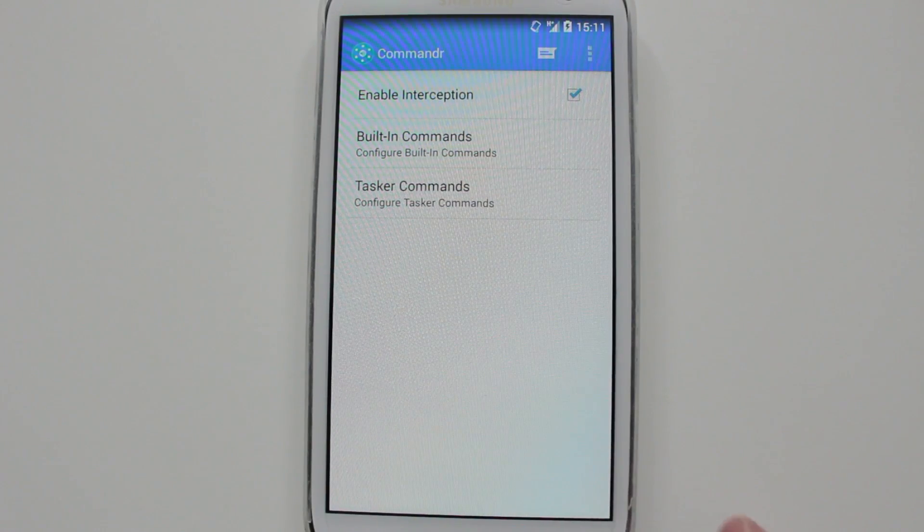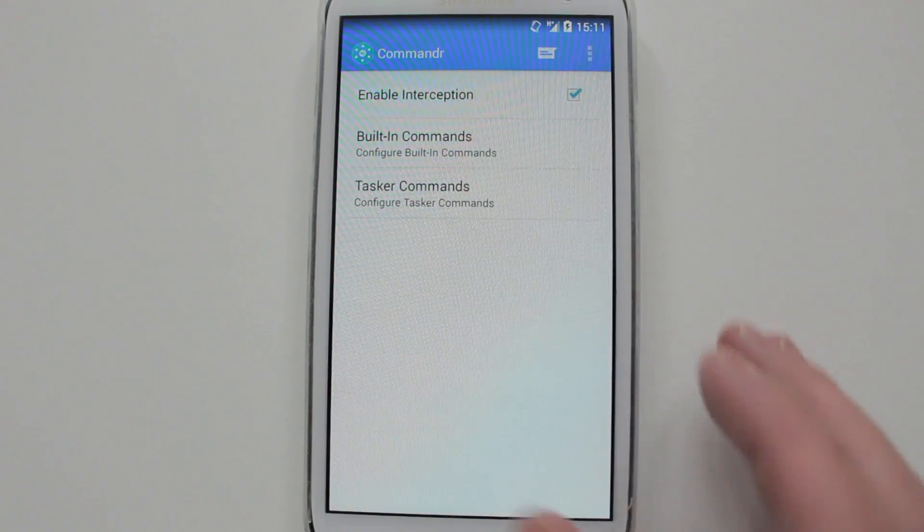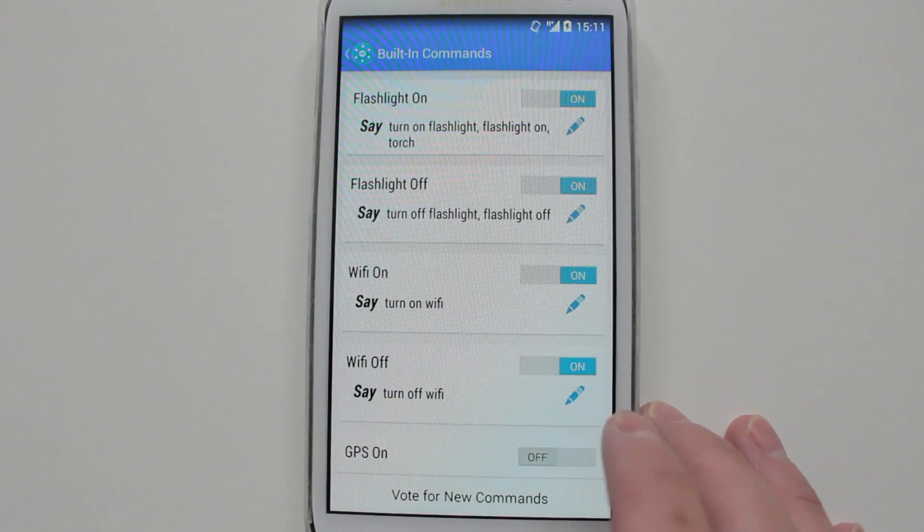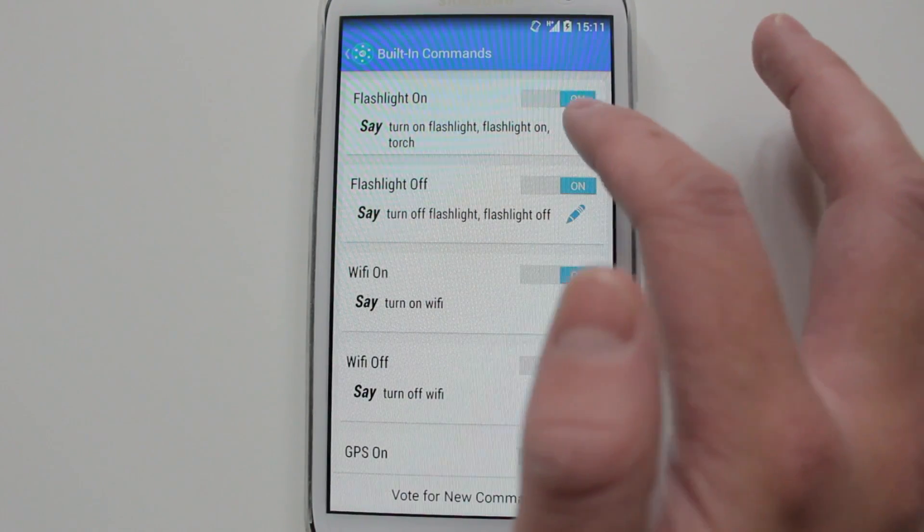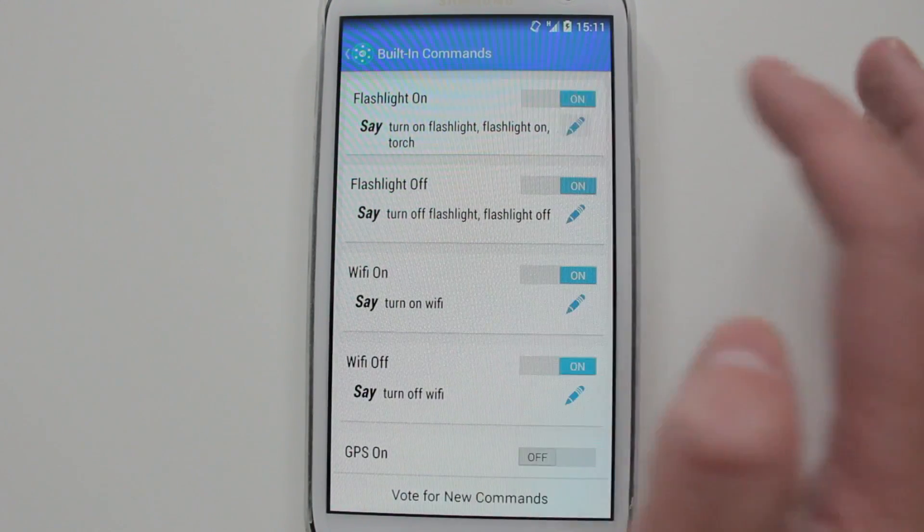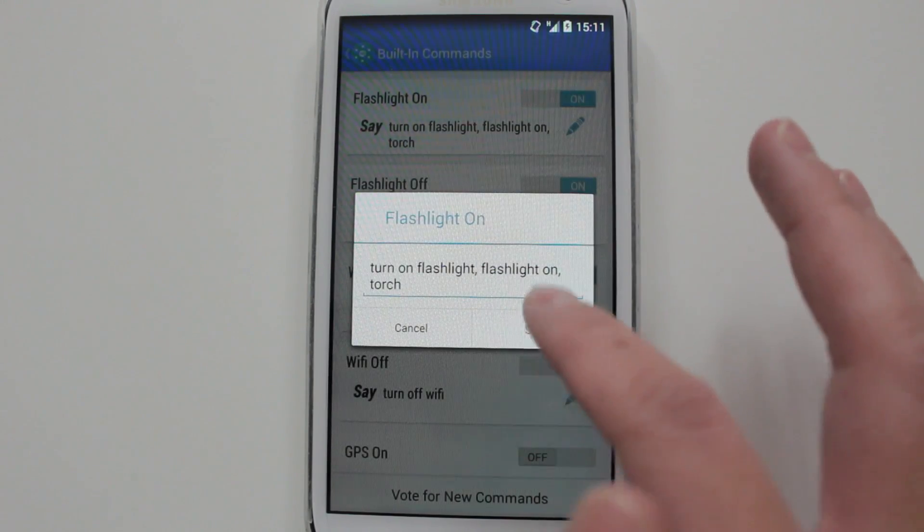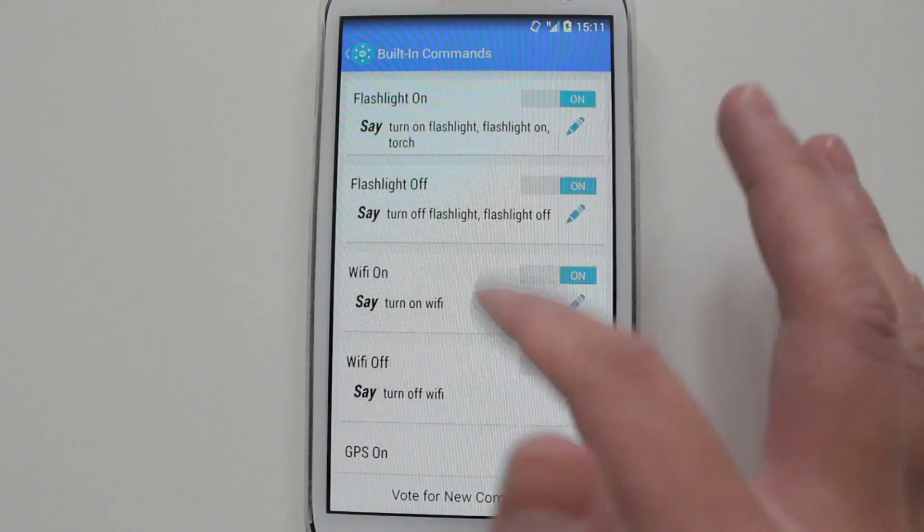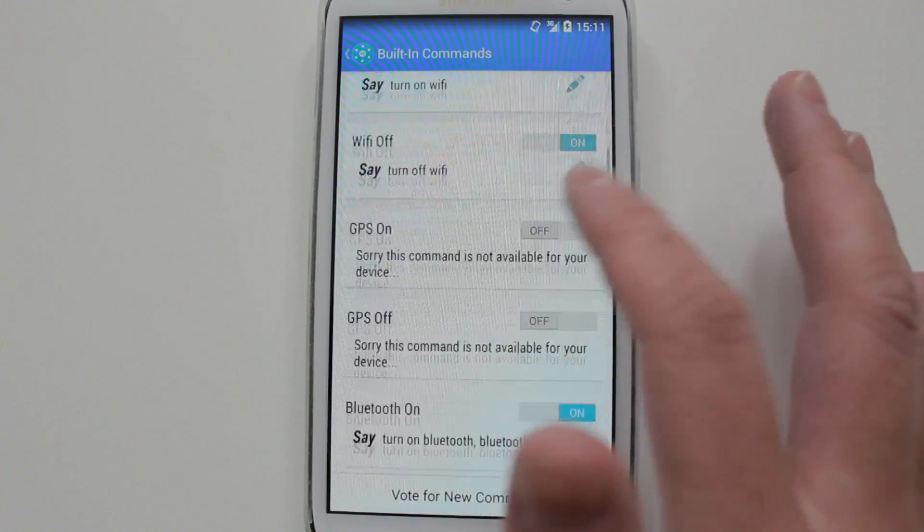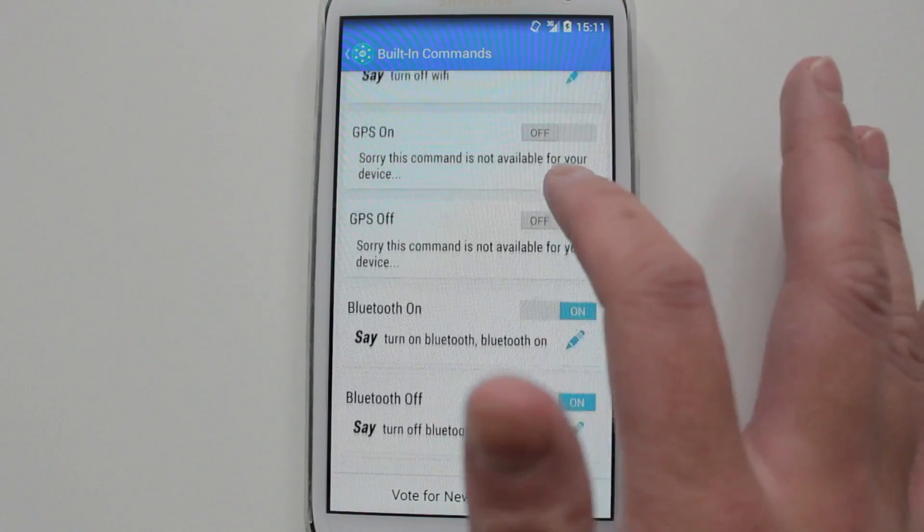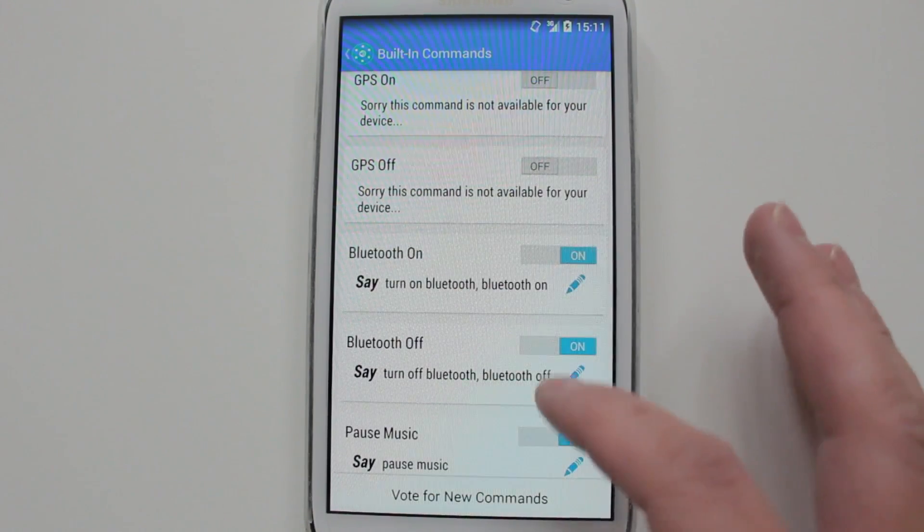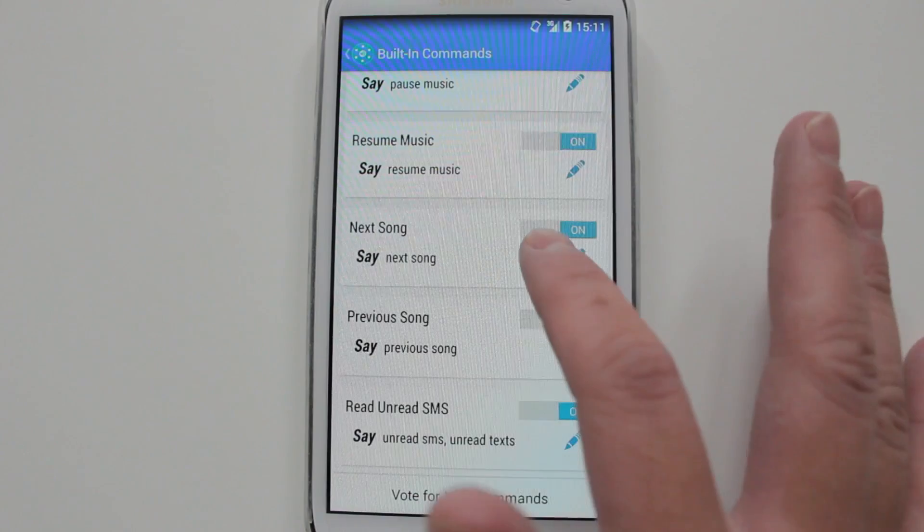Quickly going through some of the examples. Say you wanted to turn on your flashlight - obviously here you could activate or deactivate it. You could edit what you need to say as well; I just left it as default. There's all these, so you can do flashlight, Wi-Fi, GPS (it's not available on my device), you've got Bluetooth, your music settings, and Android SMS.